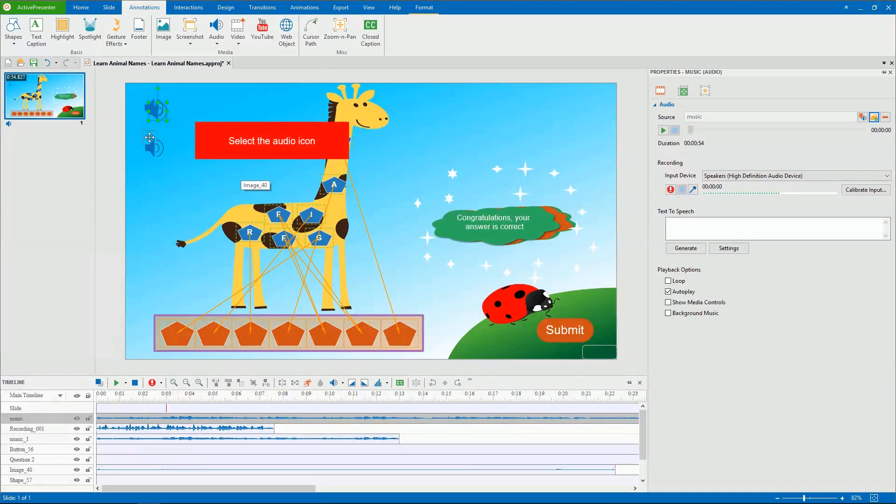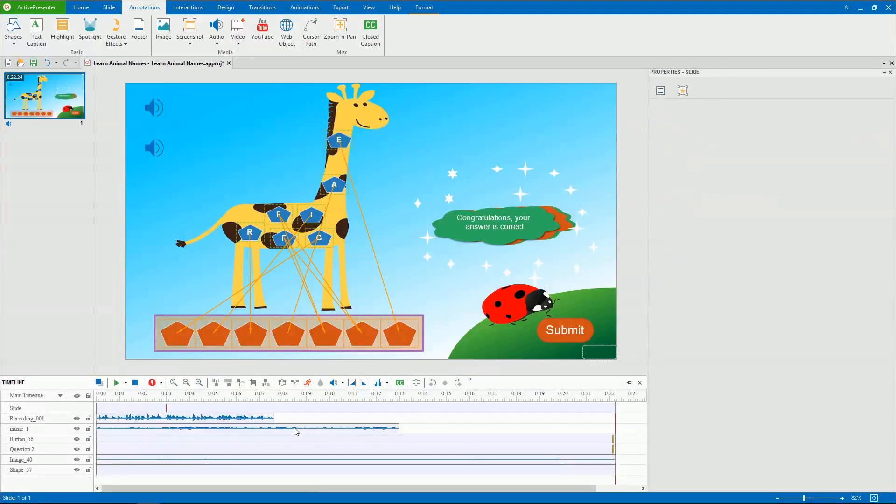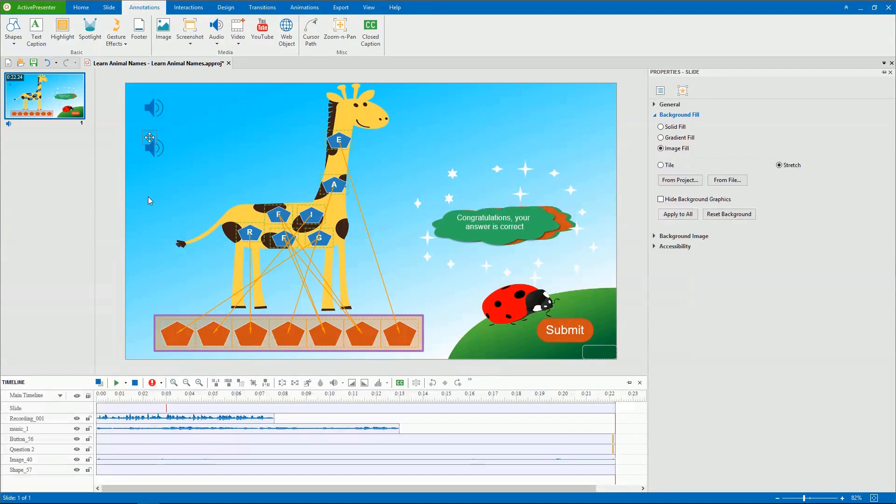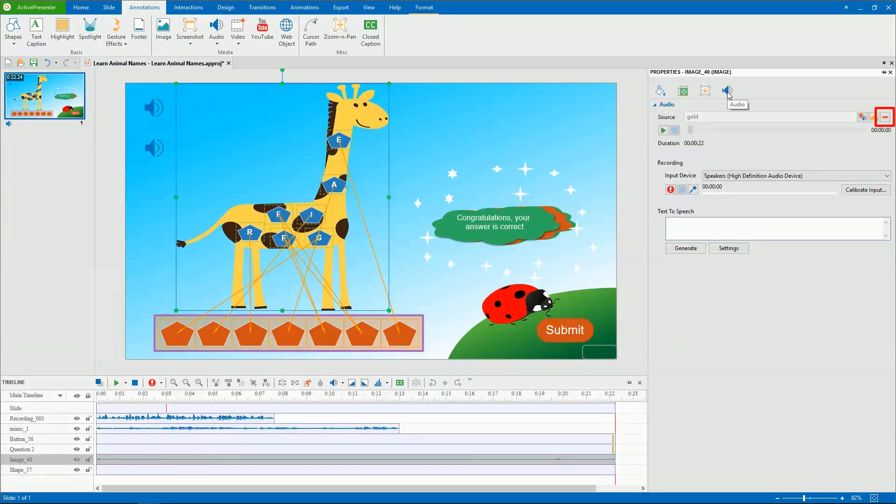Besides, to remove audio, select the Audio icon on the canvas or select its time bar in the Timeline pane and press Delete. When it comes to the audio of an object, to remove the audio, select the object, go to the Audio section, and click Remove.